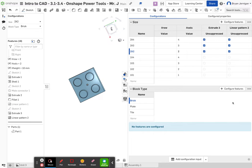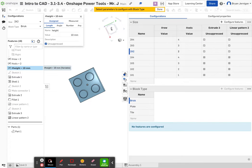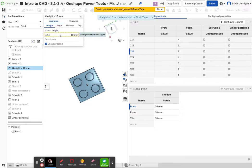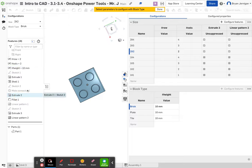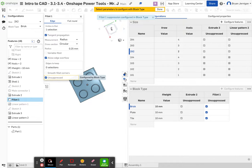This is where it gets a little tricky. Make sure 'brick' is selected, then add configure features and select the variable for height. Once height is selected, click on the value — notice the dashed yellow line around it. Then go to extrude 2 and select unsuppressed. Also go to fillet 1 and add unsuppressed. Then click done.